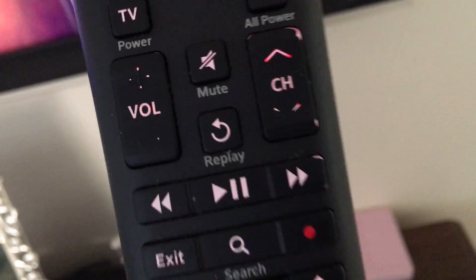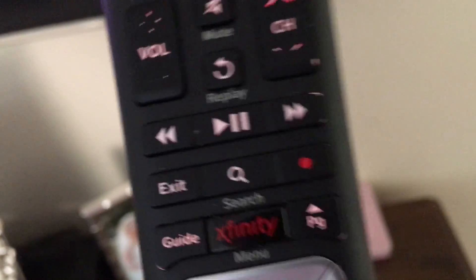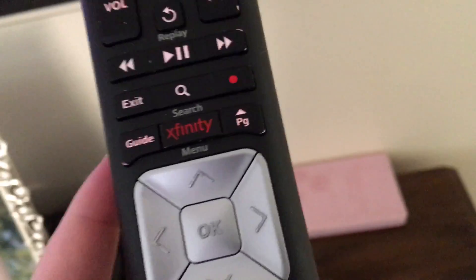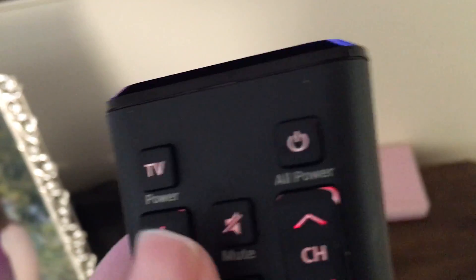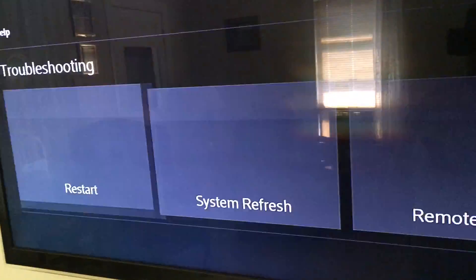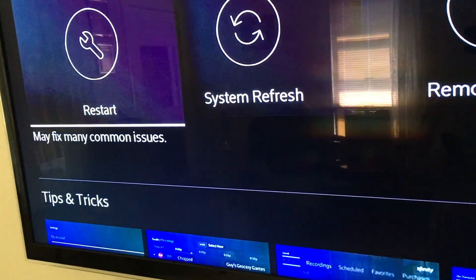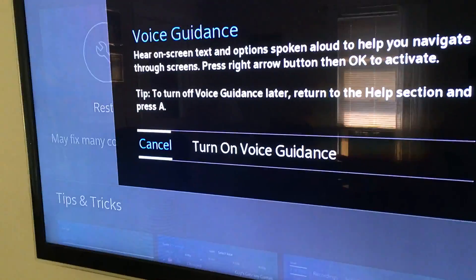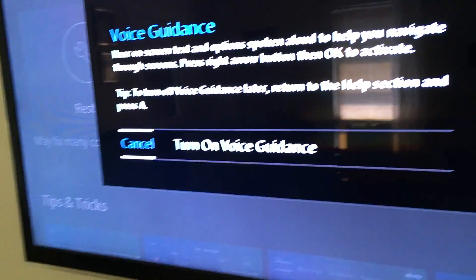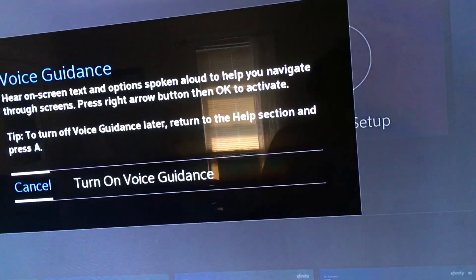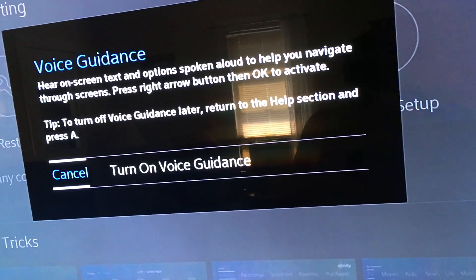The first thing is something smaller but I think it's exciting that it's finally happened. I'm going to go ahead and turn voice guidance on and press the A key twice. The system says: 'Turn voice guidance on. Hear on-screen text and options spoken aloud to help you navigate through screens. Press right arrow button then OK to activate.'